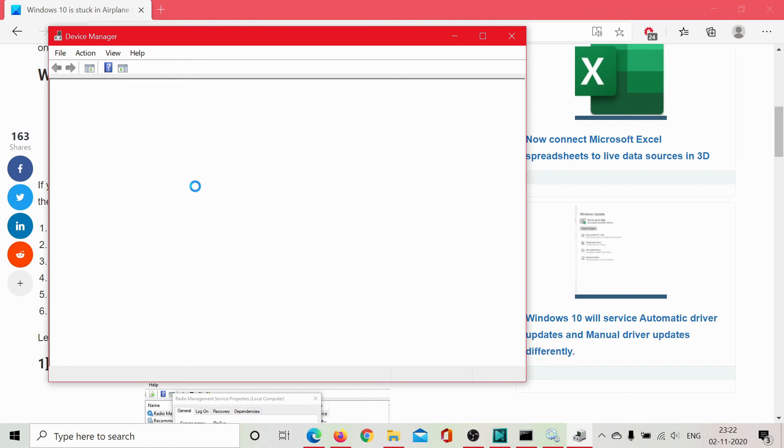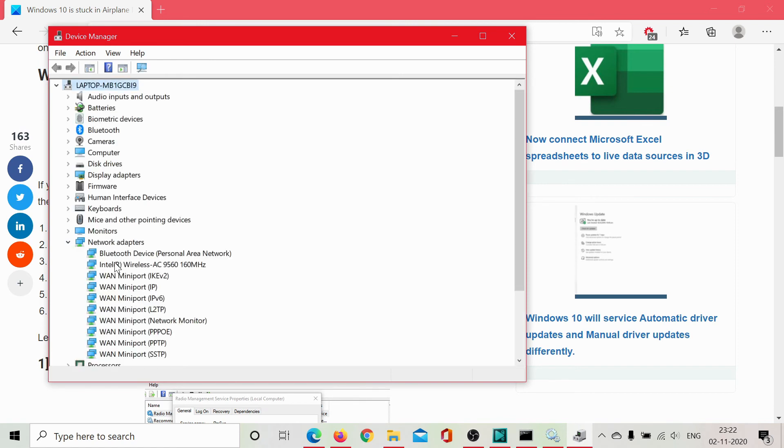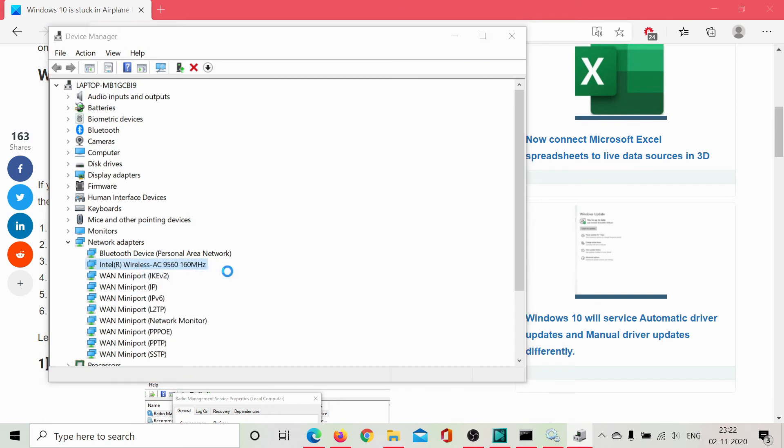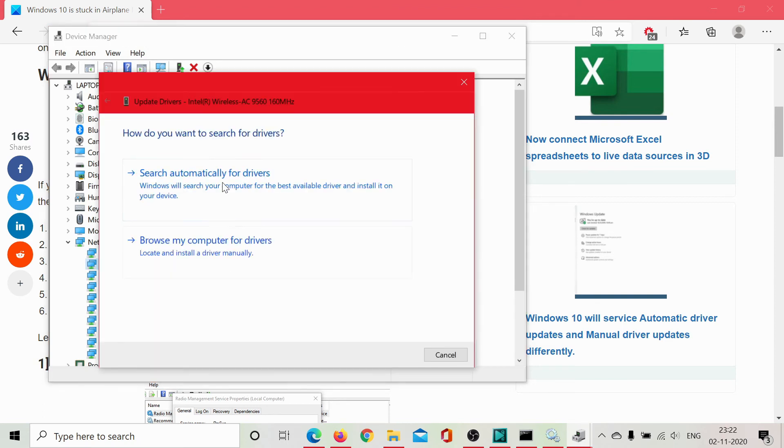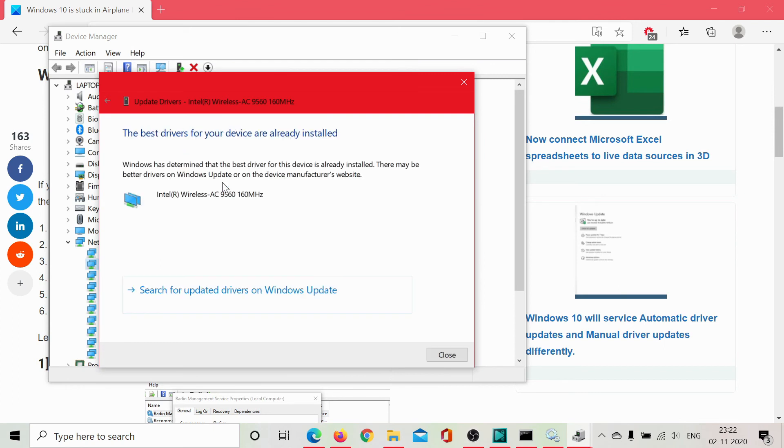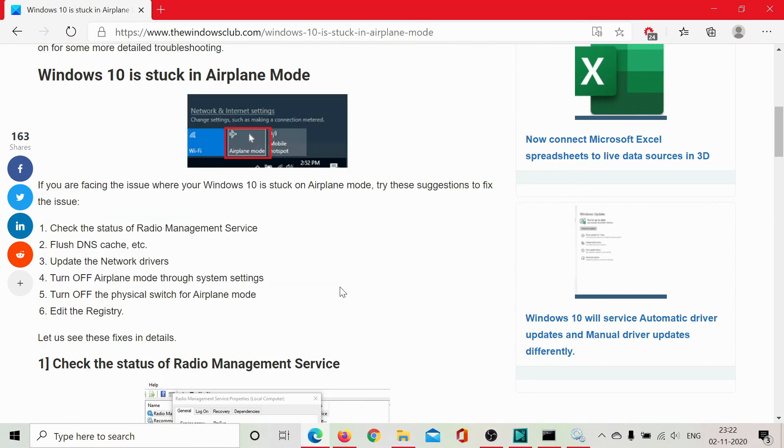Scroll down to the list of network adapters. You'll find one adapter that says Intel Wireless AC and then a number ahead of it. Right-click on this adapter, select Update Driver, and click on Search Automatically for Drivers. Now, I am using the best and latest driver, but if that is not the case in your system, it will update the driver to the latest version.